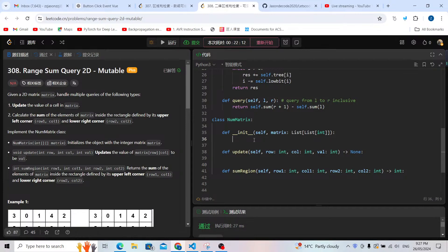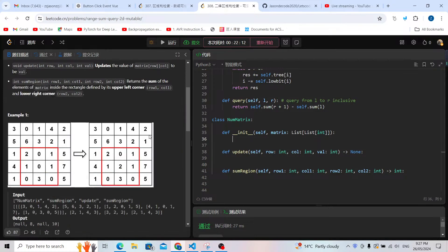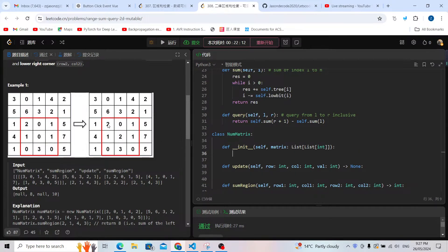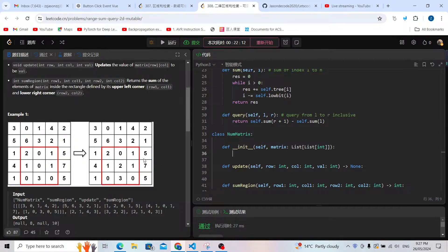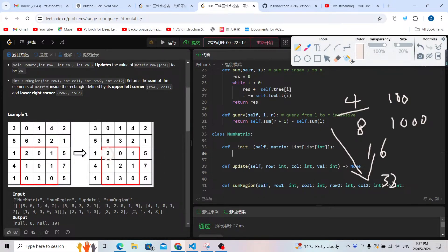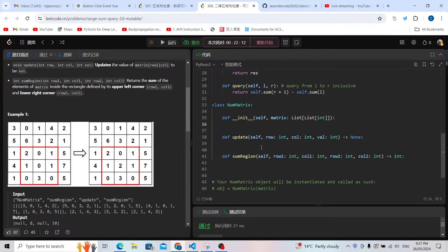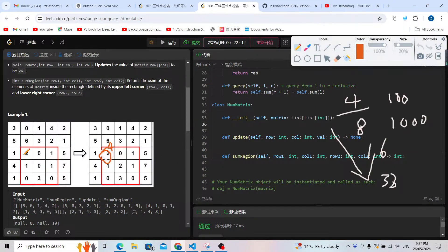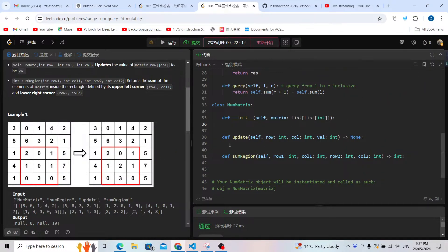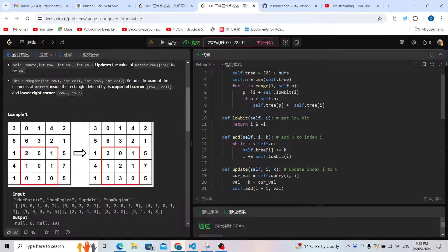The problem gives us init, update, and sumRegion. The update changes a value at a given row and column inside the matrix. For example, at row two column one, we update the value from two to four. Then sumRegion calculates the range sum over a rectangular area. Since we have dynamic updates with range sum, we cannot use prefix sum — we must use a Binary Indexed Tree or segment tree.